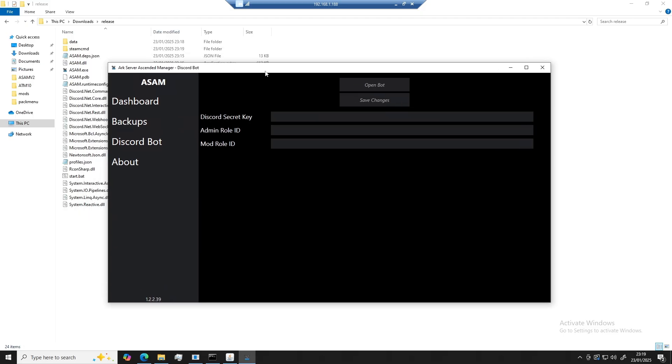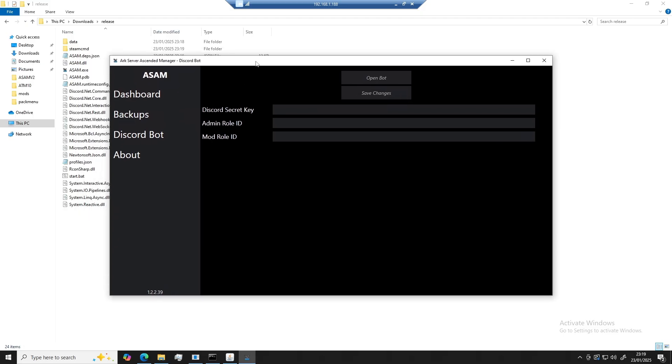You can also set up a Discord bot, which is ideal for running commands through Discord for your ARK server. Starting and stopping servers, getting chat logs, kicking and banning players. It does the whole shebang.